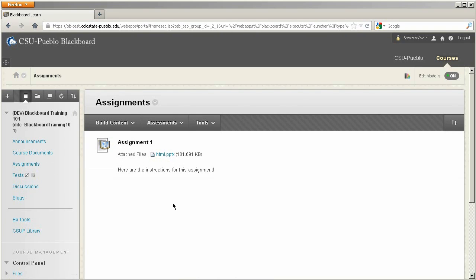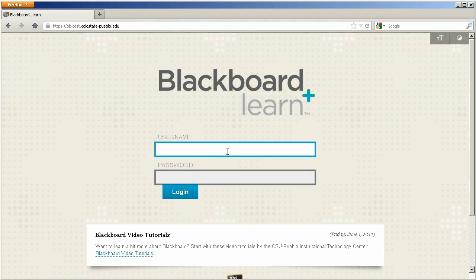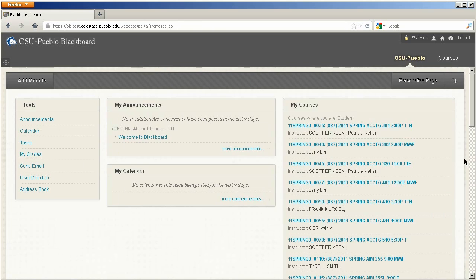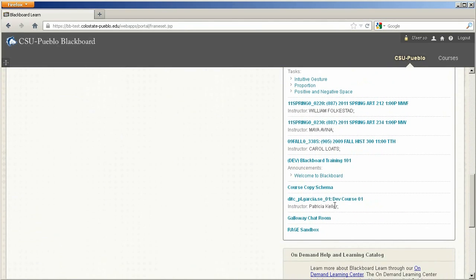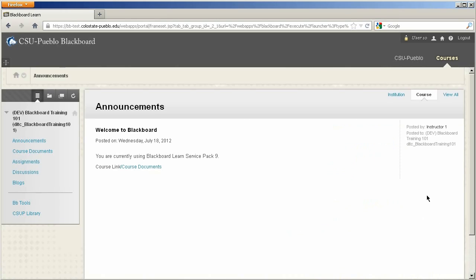This assignment is ready to go and available for students to see. I'm going to log out and jump in as a student to see how we can take a look at this assignment and turn it back in. All right, let's get into our course — here we are in Blackboard in the student view.